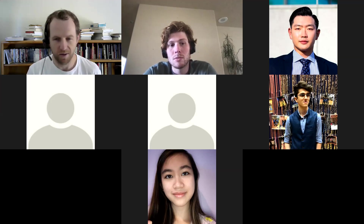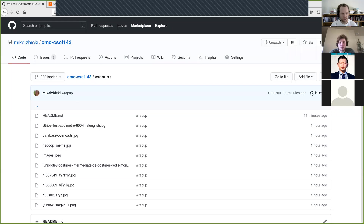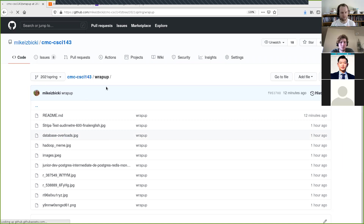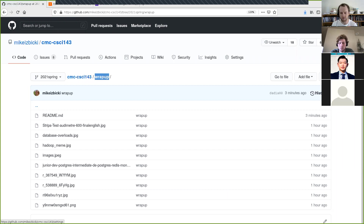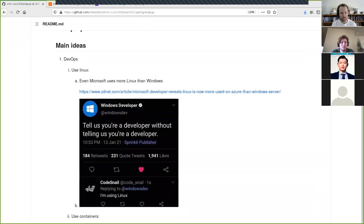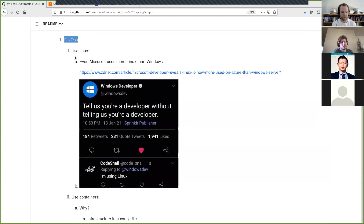I'll share my screen. I've created a wrap-up folder inside our course GitHub repo and that's what we'll look at today. At the top are just some of the main ideas of the course. We did a lot of DevOps things, and one of the main takeaways is that if you're not currently using Linux, you should be.